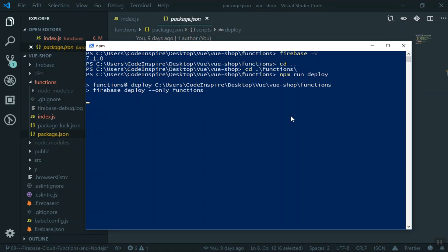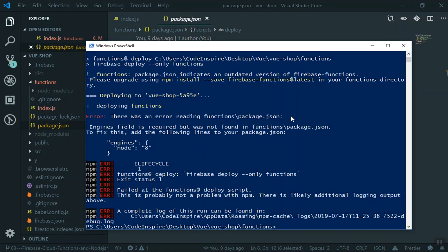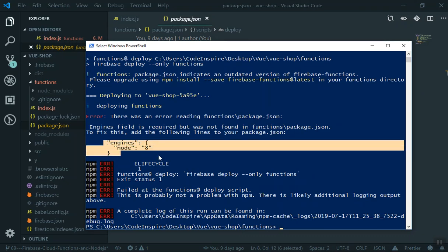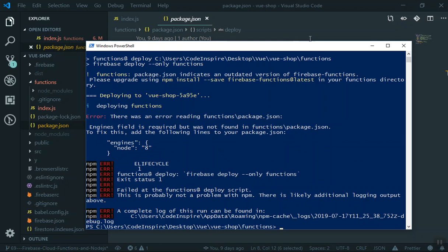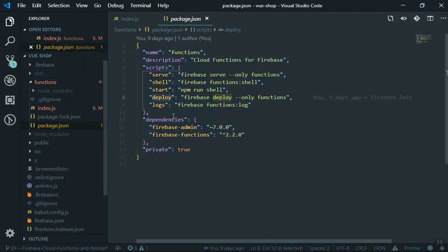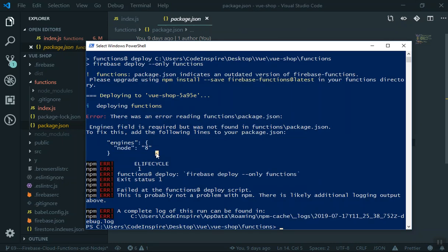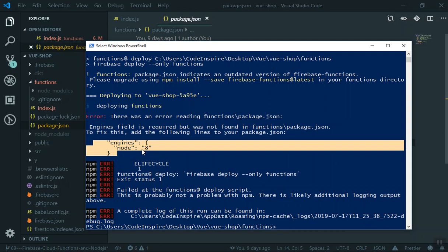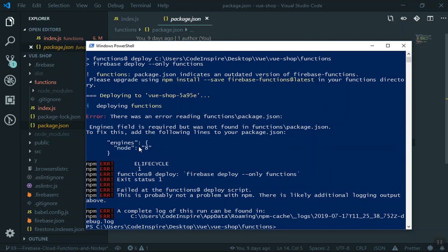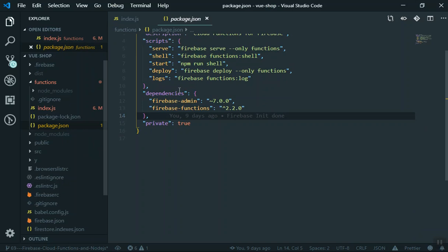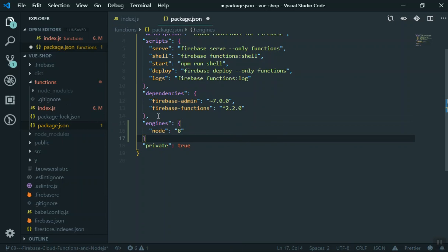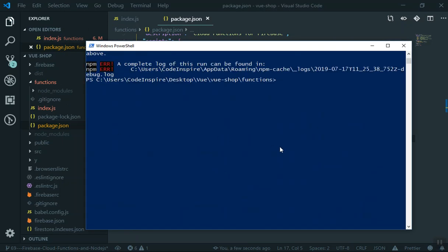After pausing the video, the error appeared. It is an engine Node.js error, likely because the project was created with an older version of Firebase. Copy the engines Node.js field from the error, come to your package.json in the functions directory, paste it at the bottom, and save. Then come back and run deploy again.